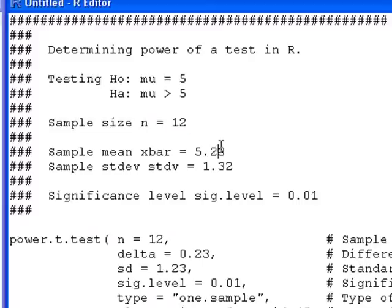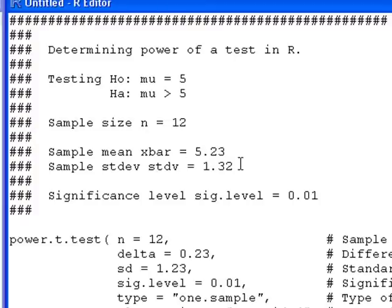I've already calculated a mean of 5.23 and a standard deviation of 1.32. And I need to know the significance level of my test, which is sig.level, and I've chosen it to be 0.01.